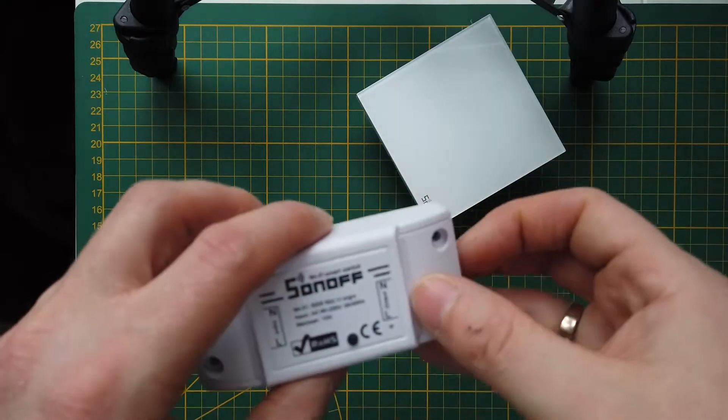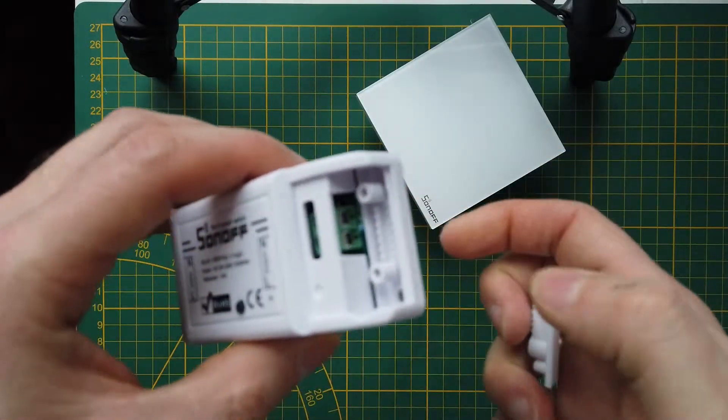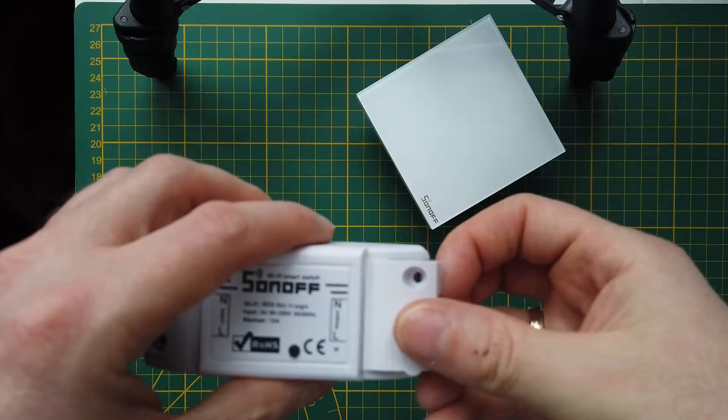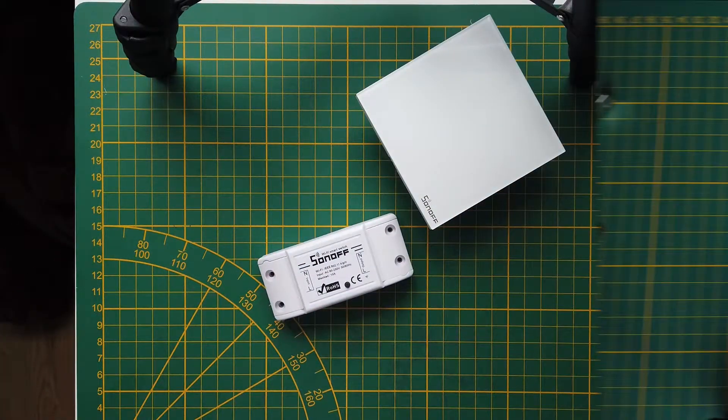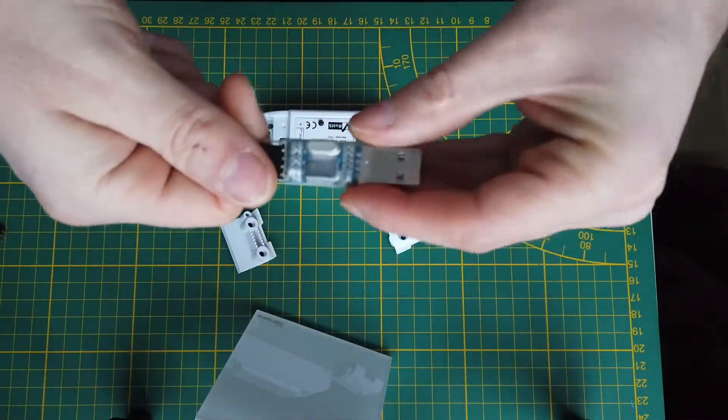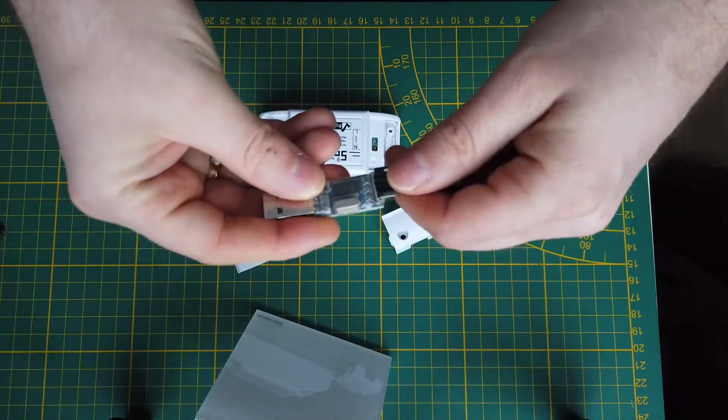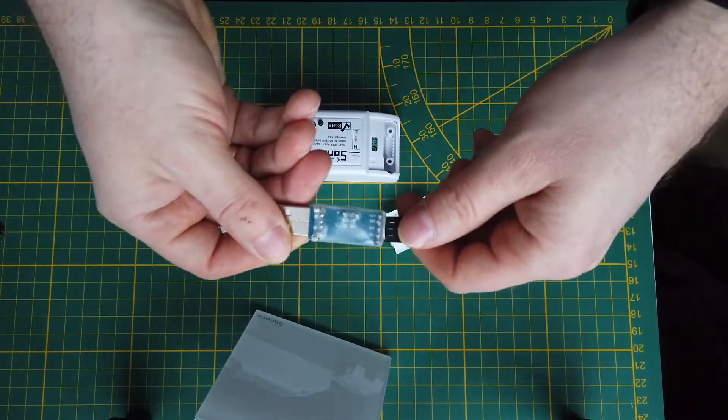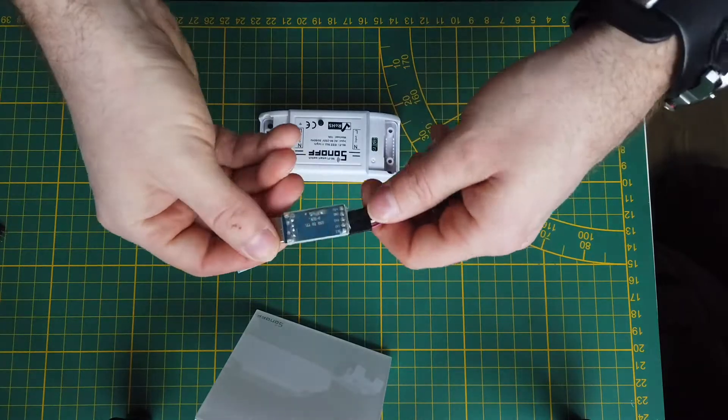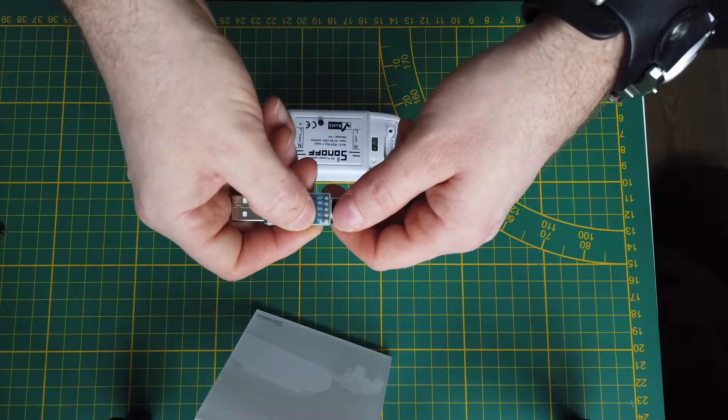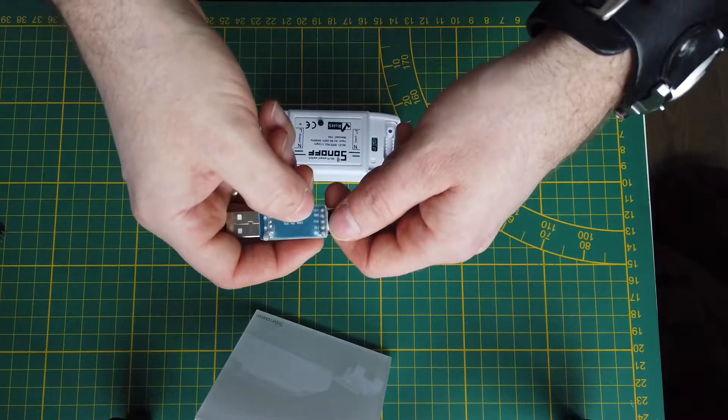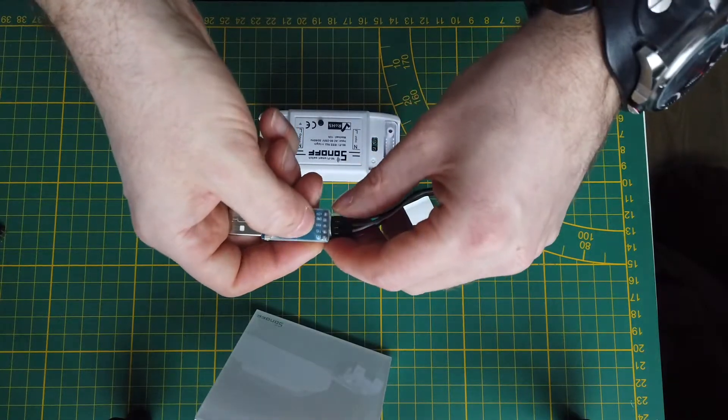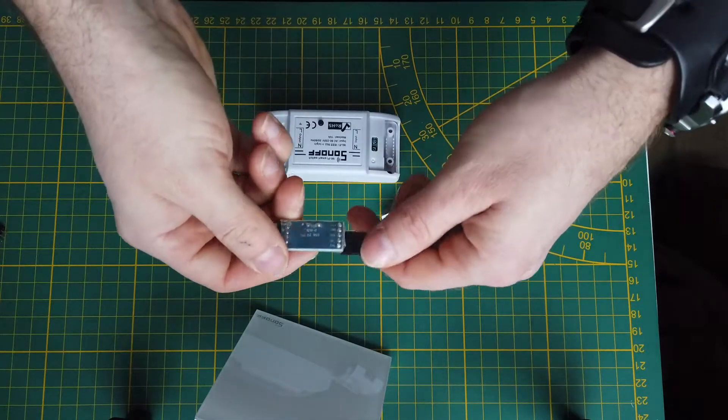I'm going to flash the Tasmota and integrate with my OpenHAB. For flashing we need a USB RS-232 converter. It's important to have voltage 3.3 volts and pins for transmitting, receiving data, and ground.